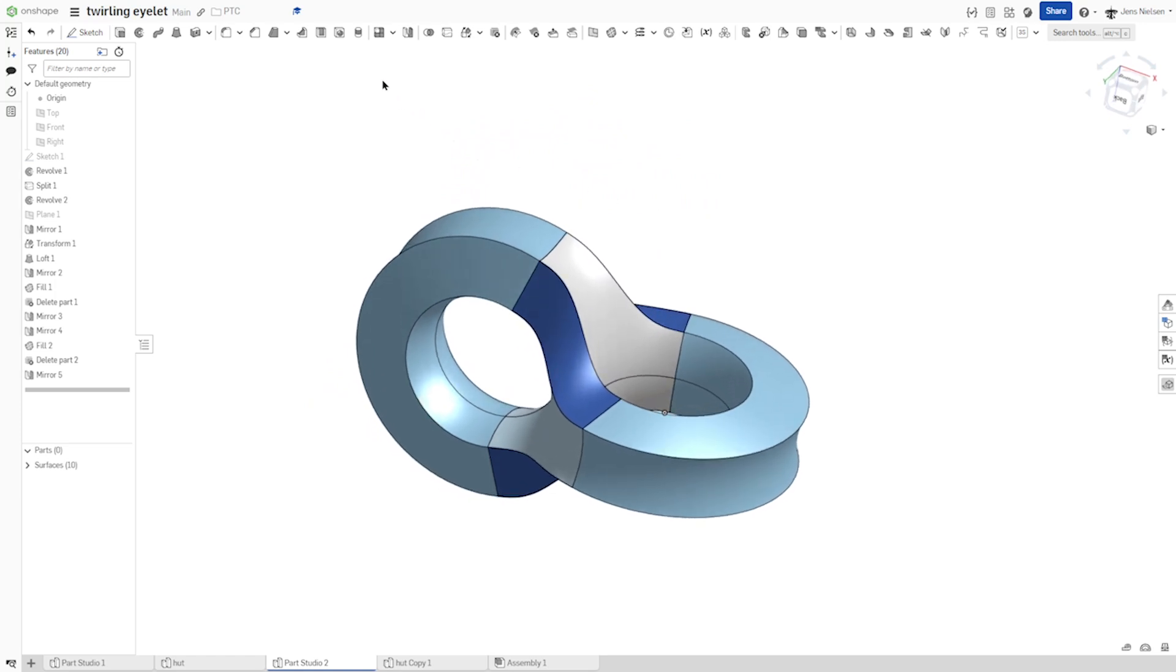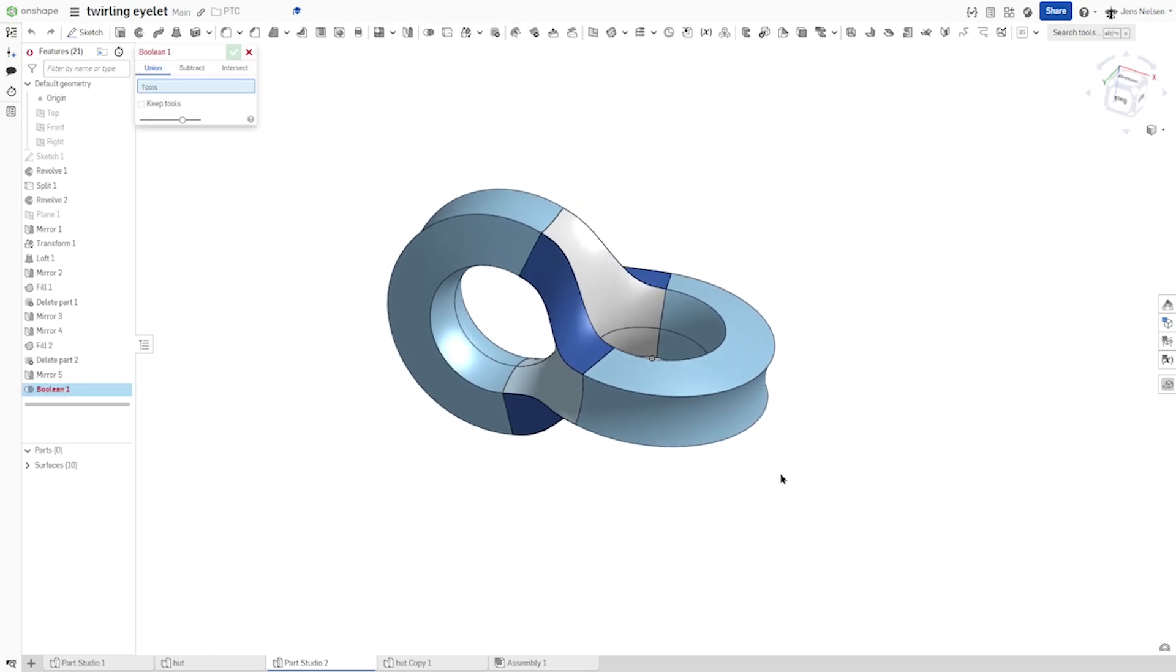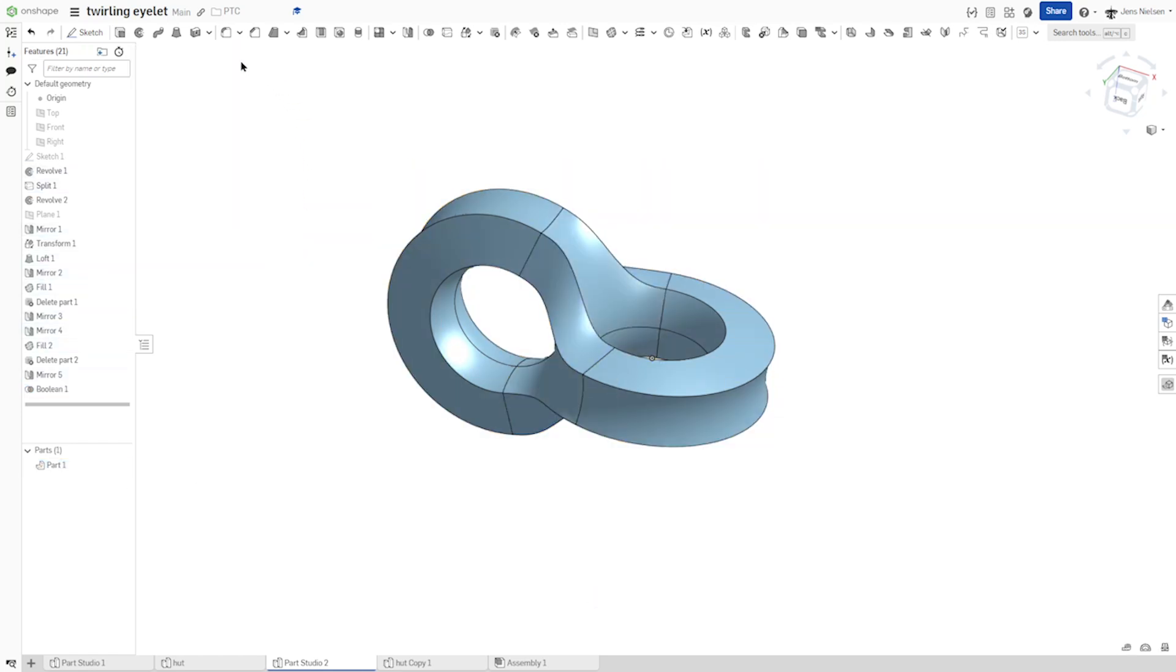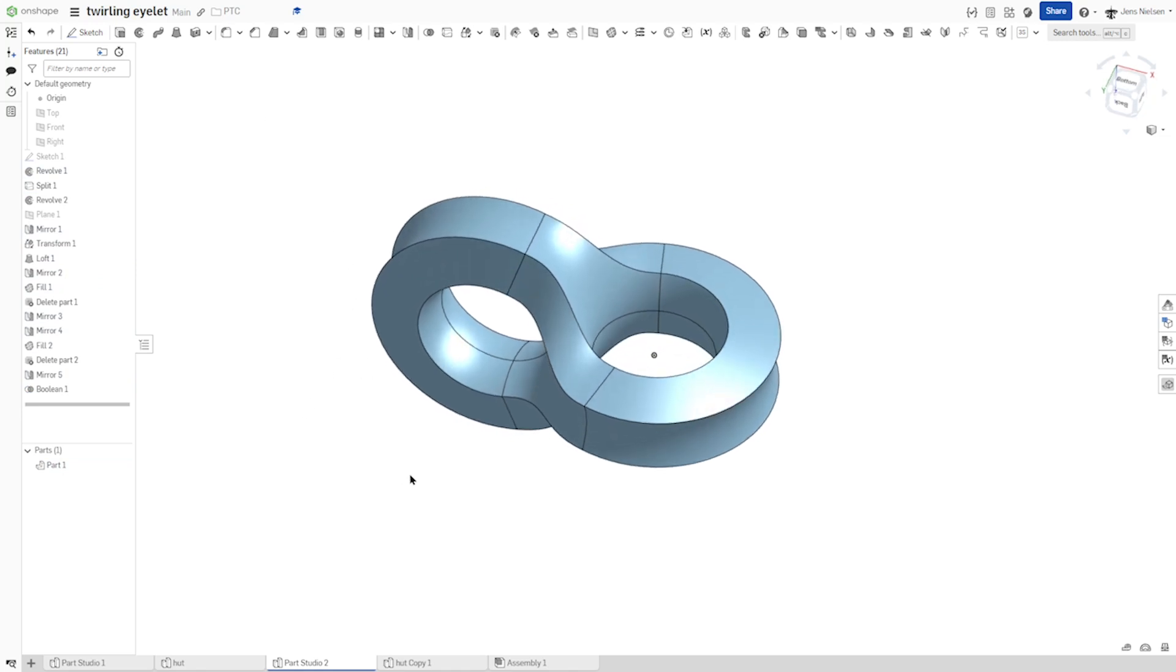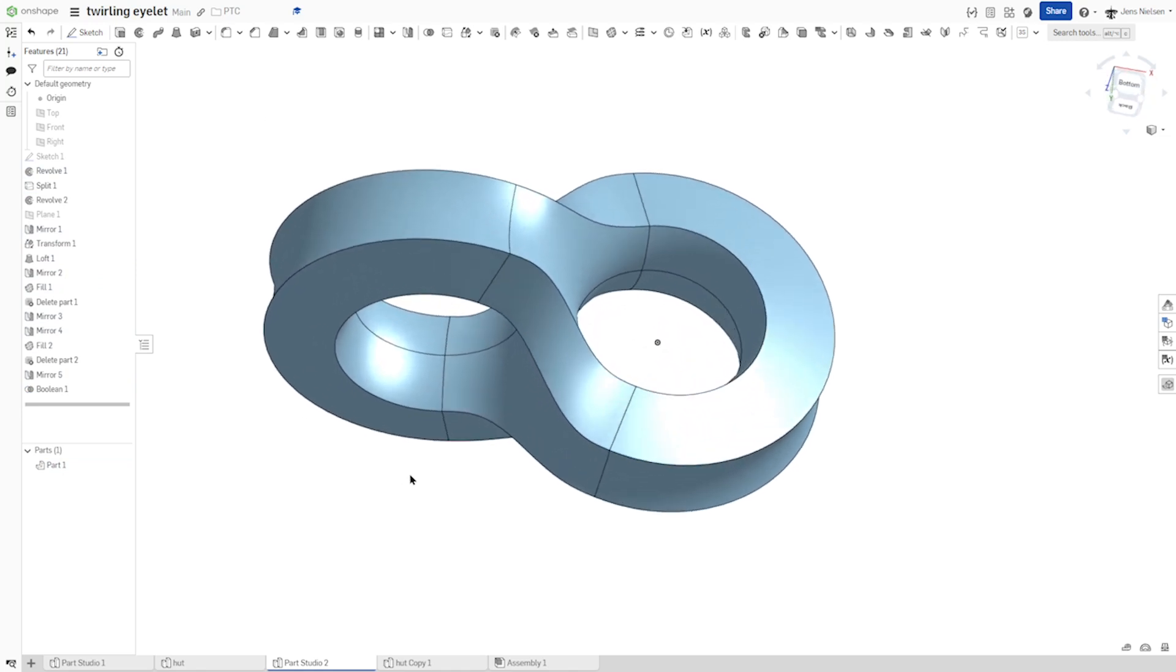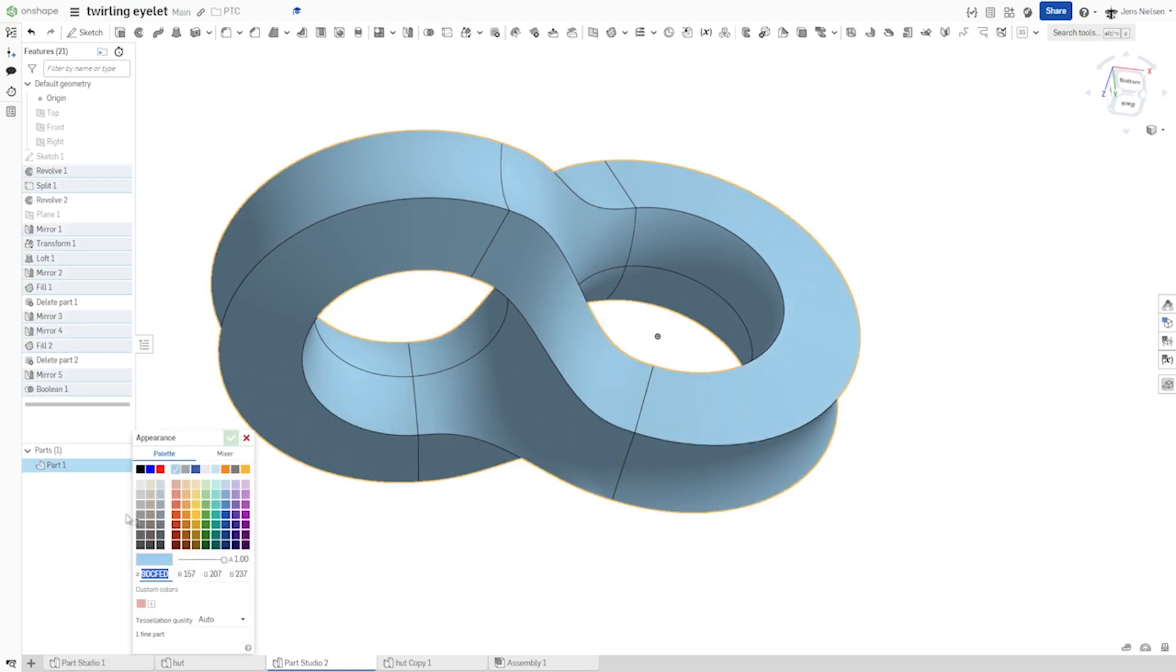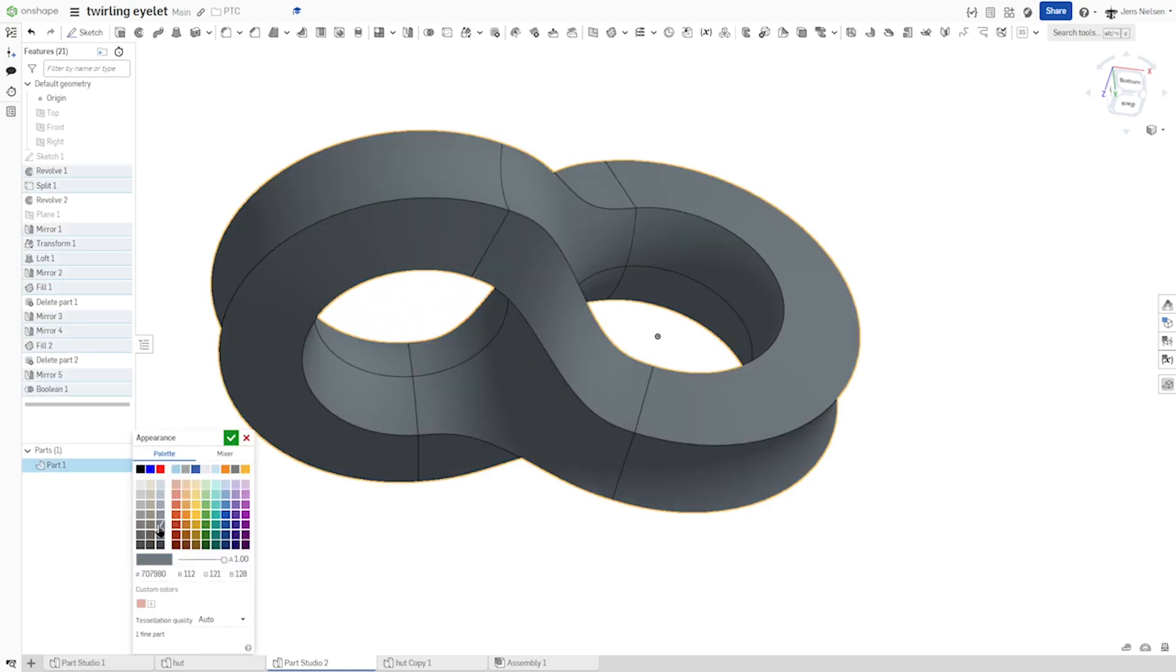Now let's make a boolean operation. We get ten surfaces. I want to select and turn all this into one solid part.